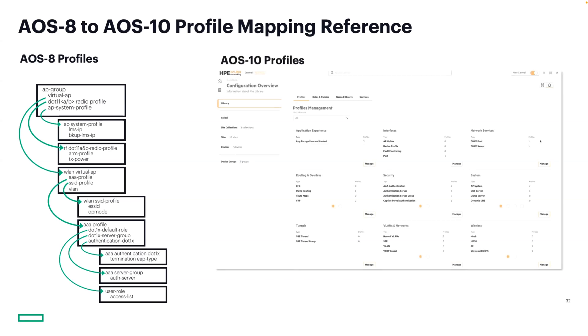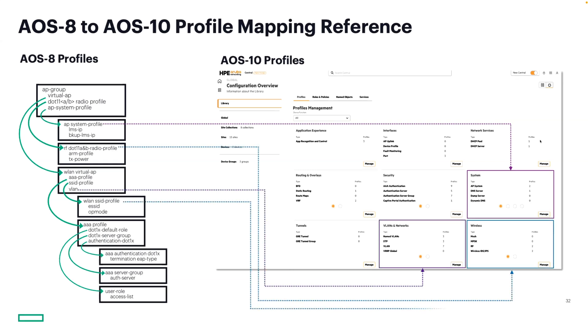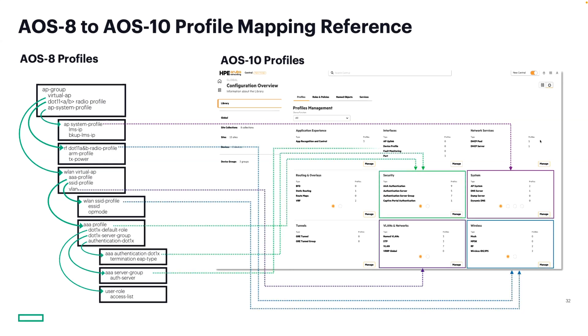On the right, they're clearly organized into various cards such as wireless, VLAN and networks, security, and systems. Now let's connect some of those dots. Also keep in mind that the mapping for every parameter is not one-to-one, but much of it is, and I know that the younger me would have loved to have something like this to help me visualize the relationship between what I know today and what I need to understand in the next platform.